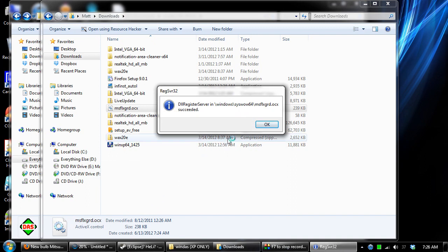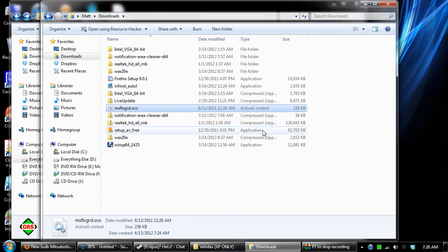You should get a window that says it successfully registered the file. Once done, click OK.